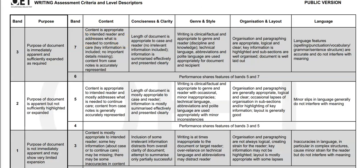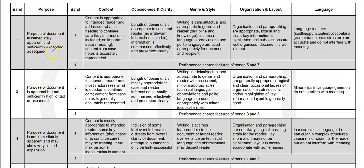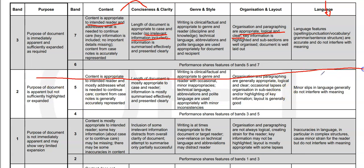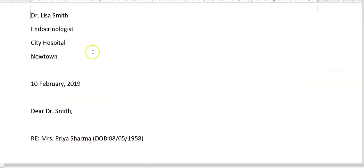Purpose should be immediately apparent: 'Dear Doctor So-and-So, I'm writing to request that you do...' Content should be appropriate to the reader — what they need, what they don't need, don't include it. Genre, organization, layout — these are tricky ones. For language, it's mostly past tenses. The word count should be around 180 to 200, approximately 200 words.